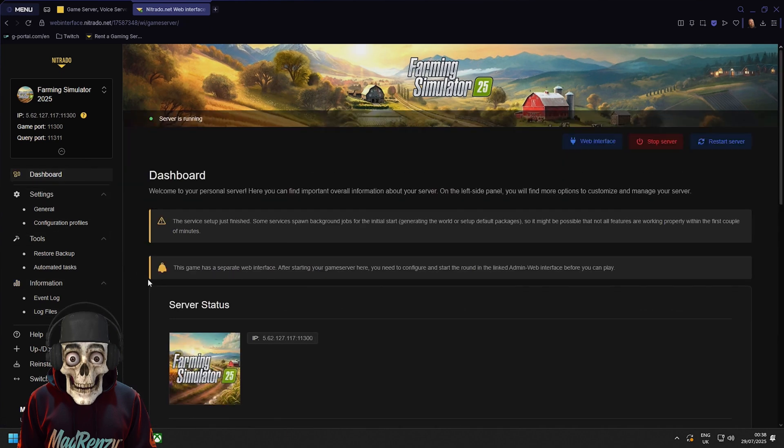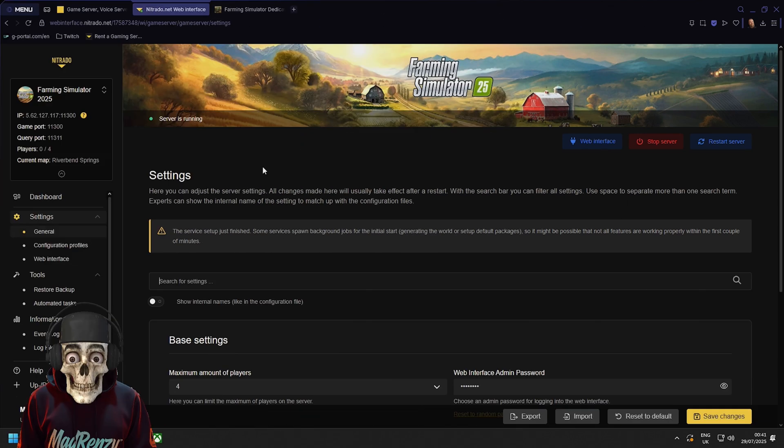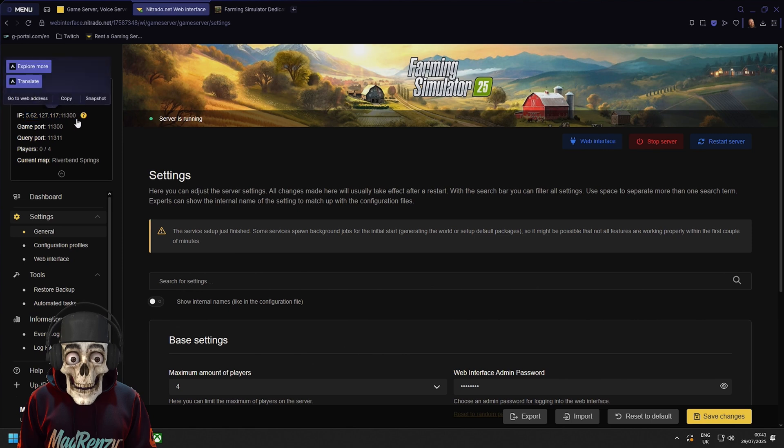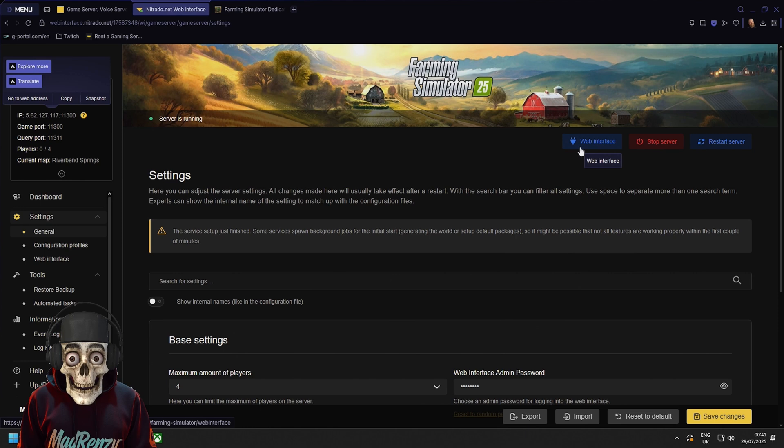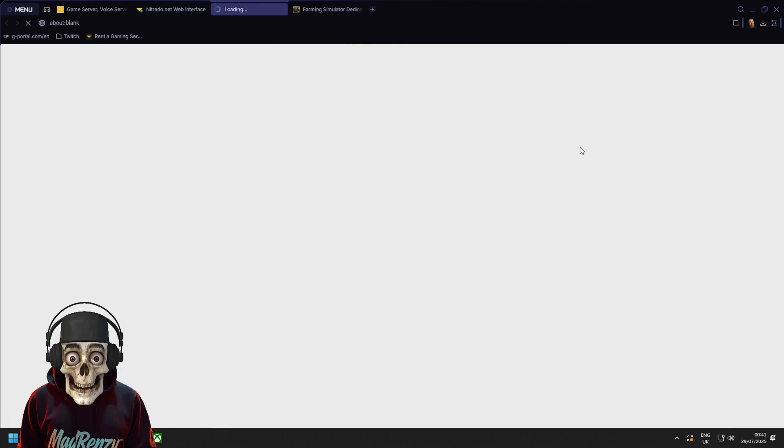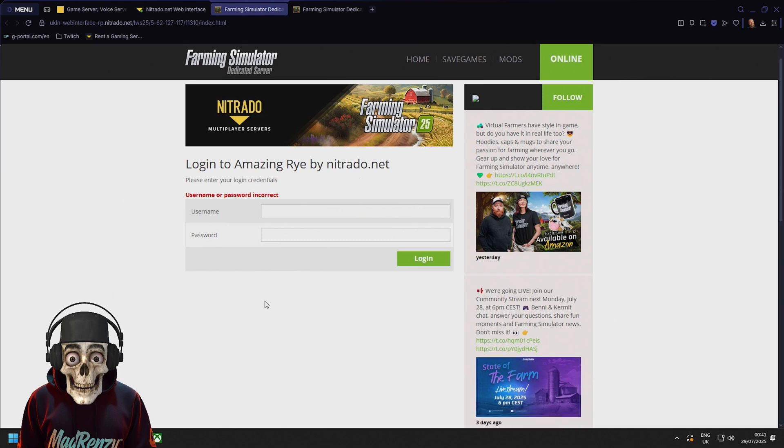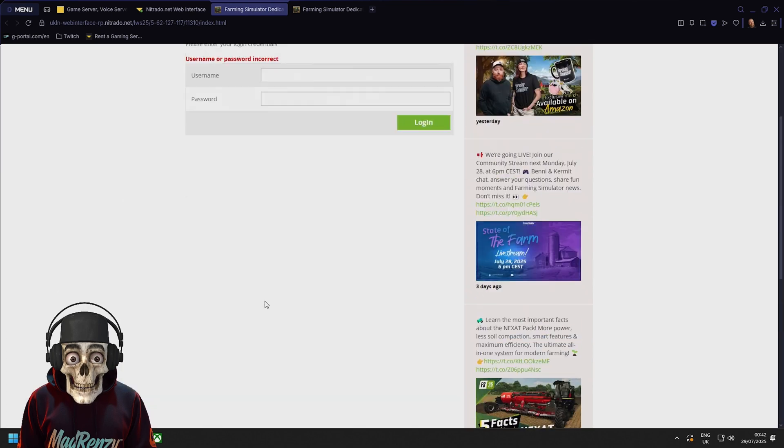So go back to your dashboard and we'll just wait for this server is running. So yeah once that's done you can either just take your IP and port and copy that into the game and load up your server from there or you could also go to the web interface area which is here and log in here once you have your information and account set up.